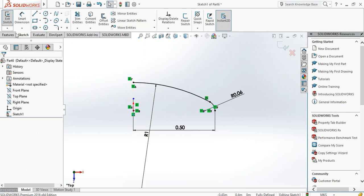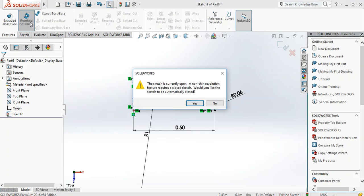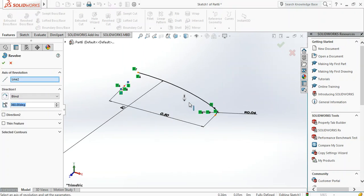Now we go to Features, Revolve Boss Base. Now it's saying the sketch is currently open. Revolution features require a closed sketch. Would you like the sketch to be automatically closed? Yes, because we're done with the sketch and we want to revolve it. Let's see what we get.